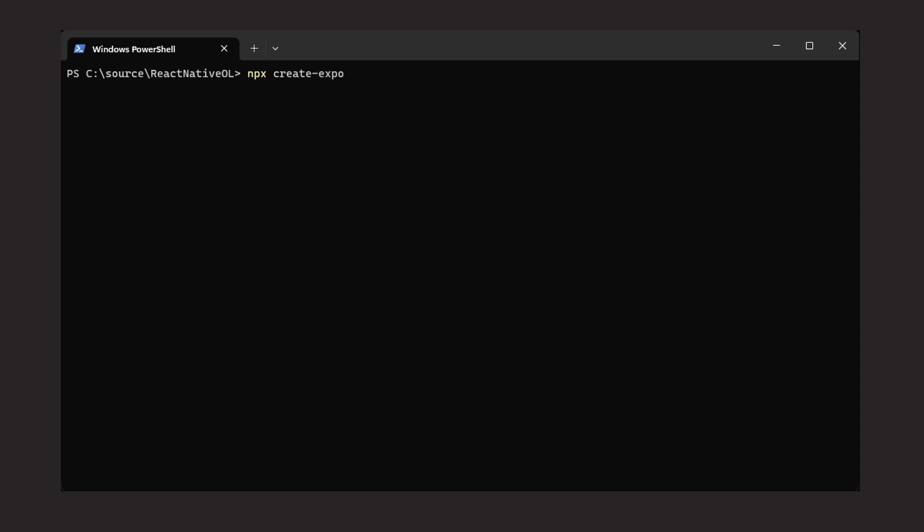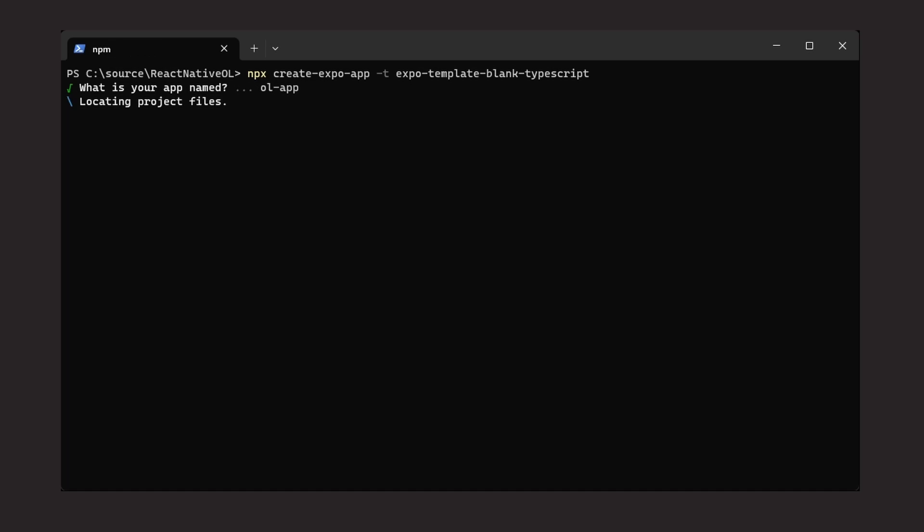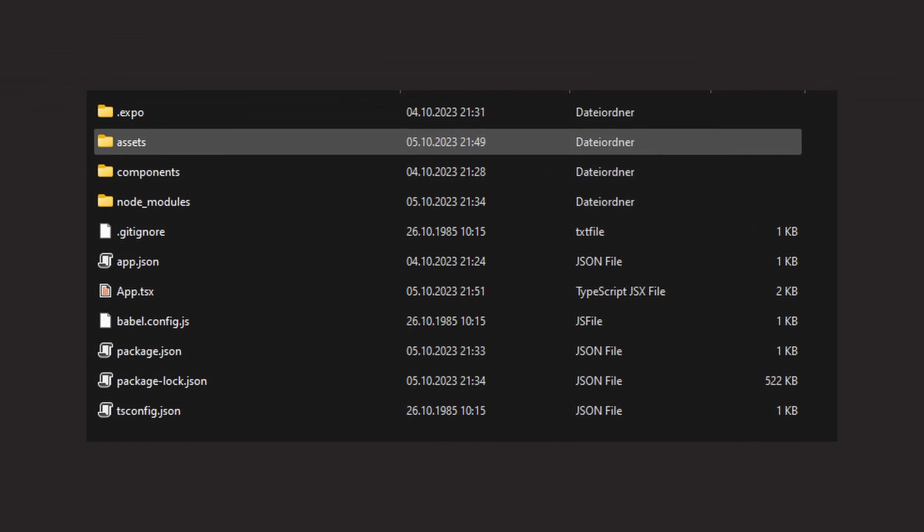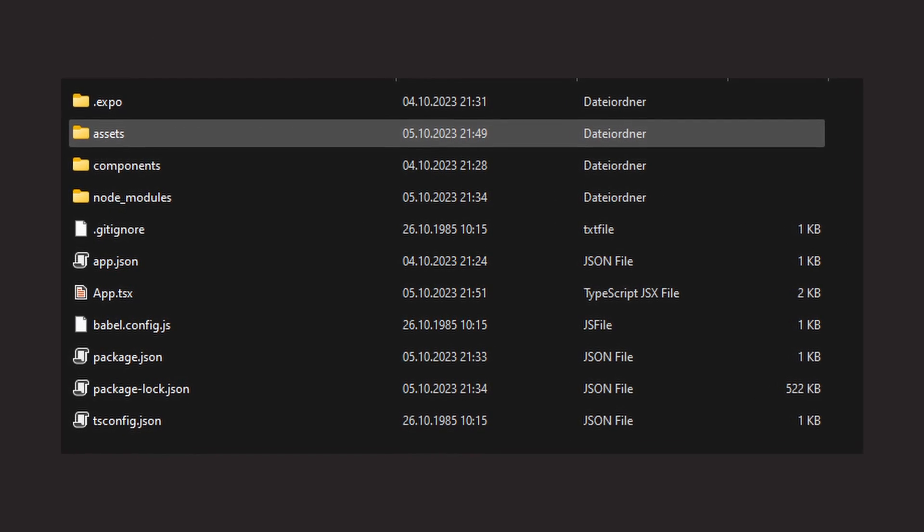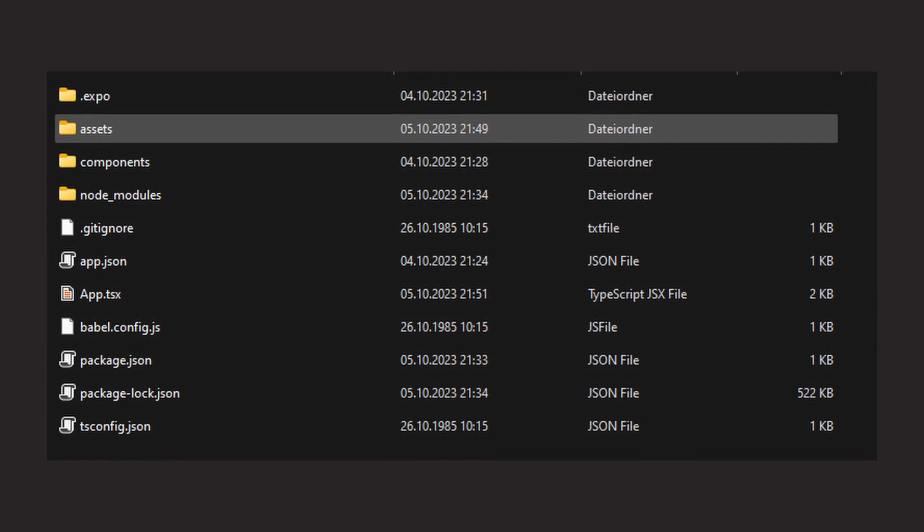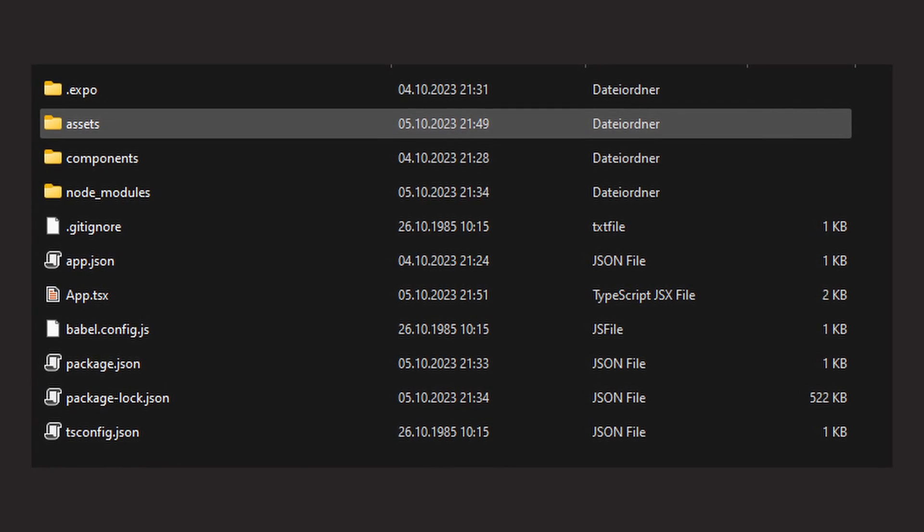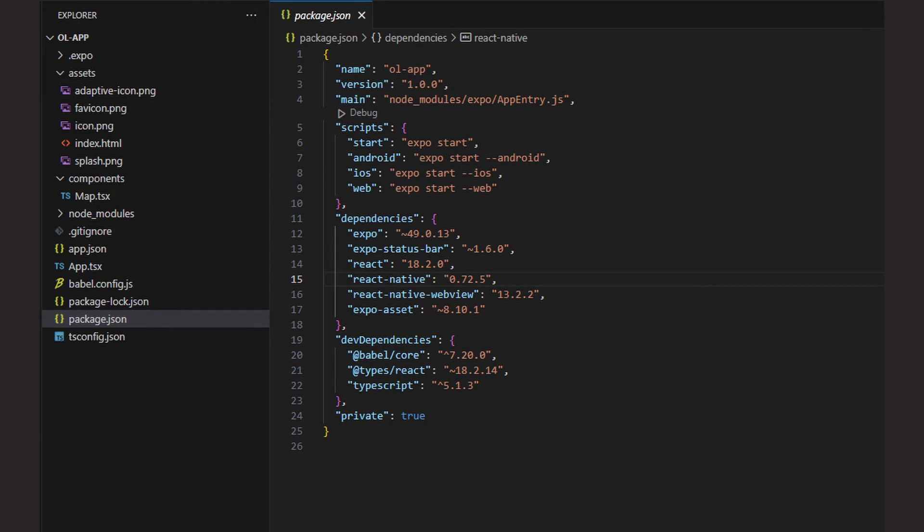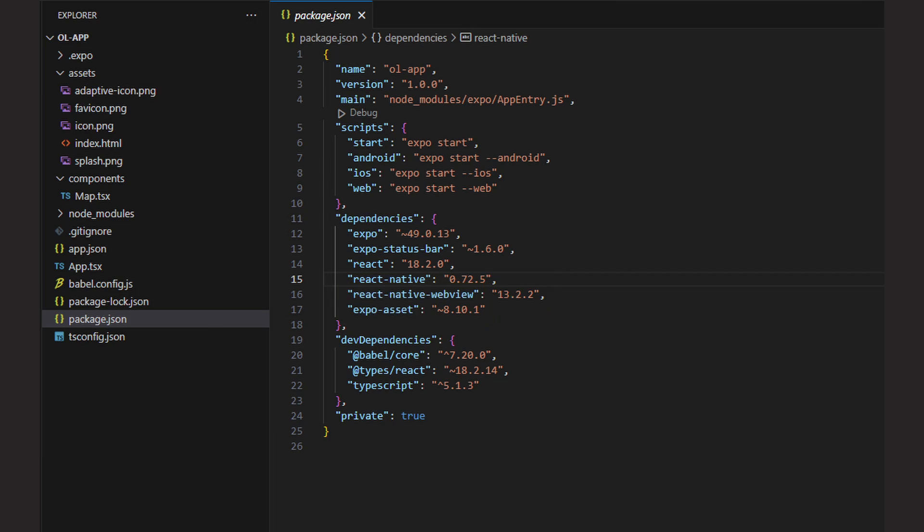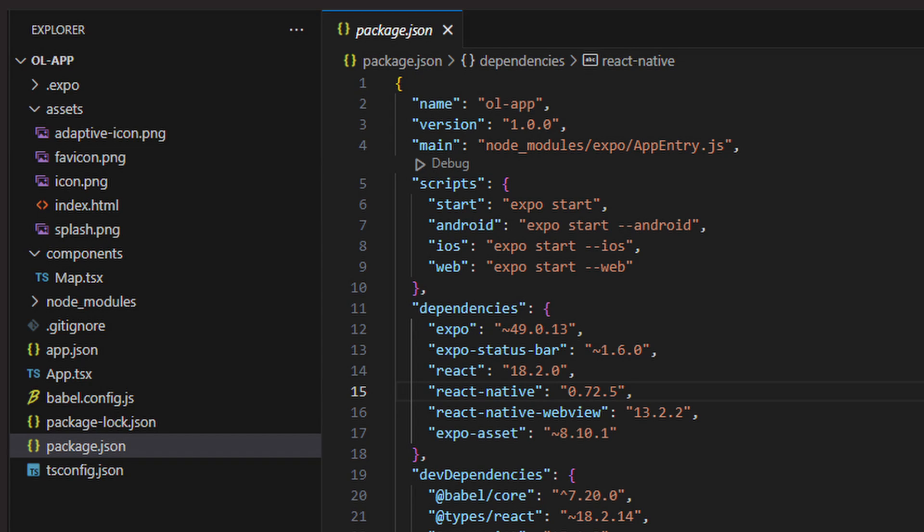Now it is time to create the React Native project. I decided to go for Expo and so I used the create expo app command with a TypeScript template, which creates a blank Expo project. This results in a folder structure like this. We also open this folder in VS Code. The first thing to do here is to install a new npm package called React Native WebView. We will also need the possibility to handle files in our app, so we also install the expo-asset package.